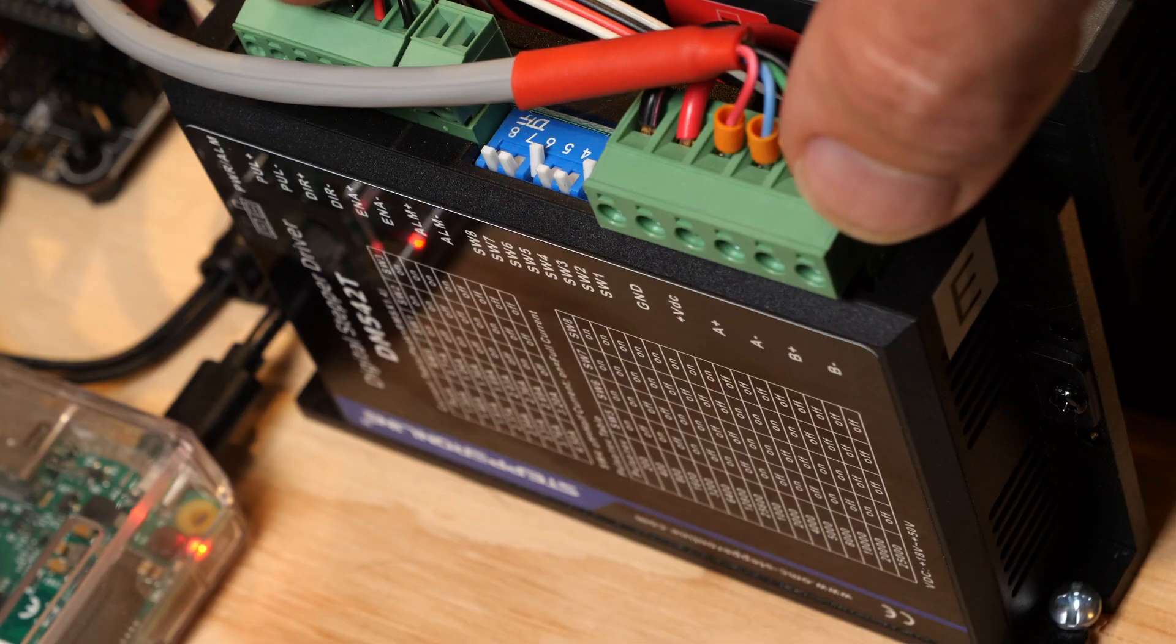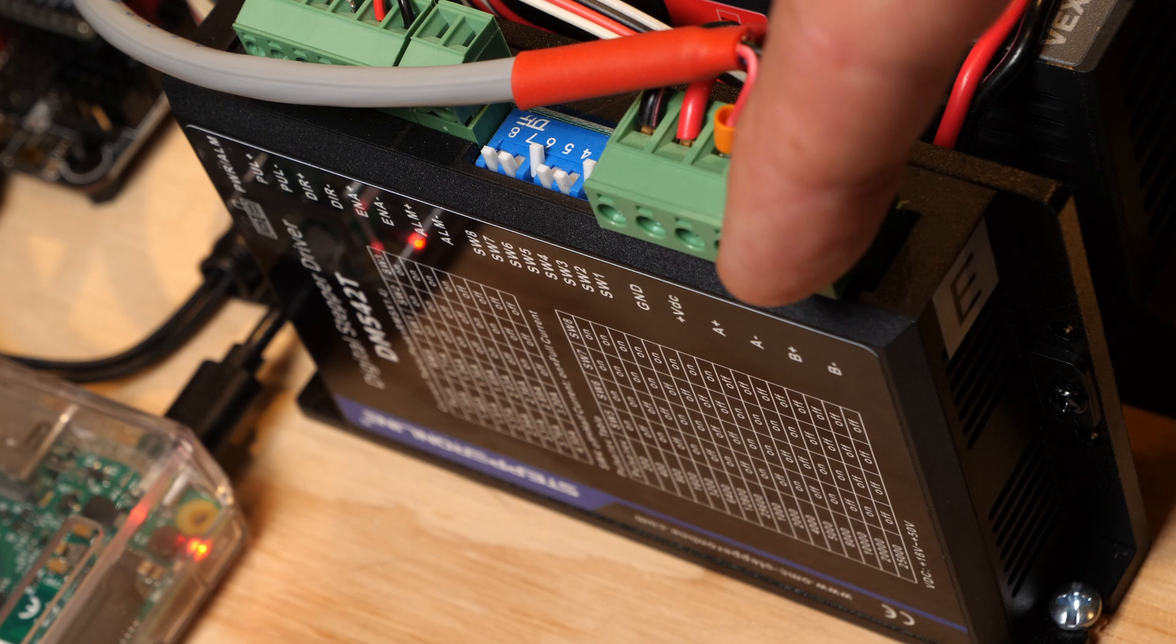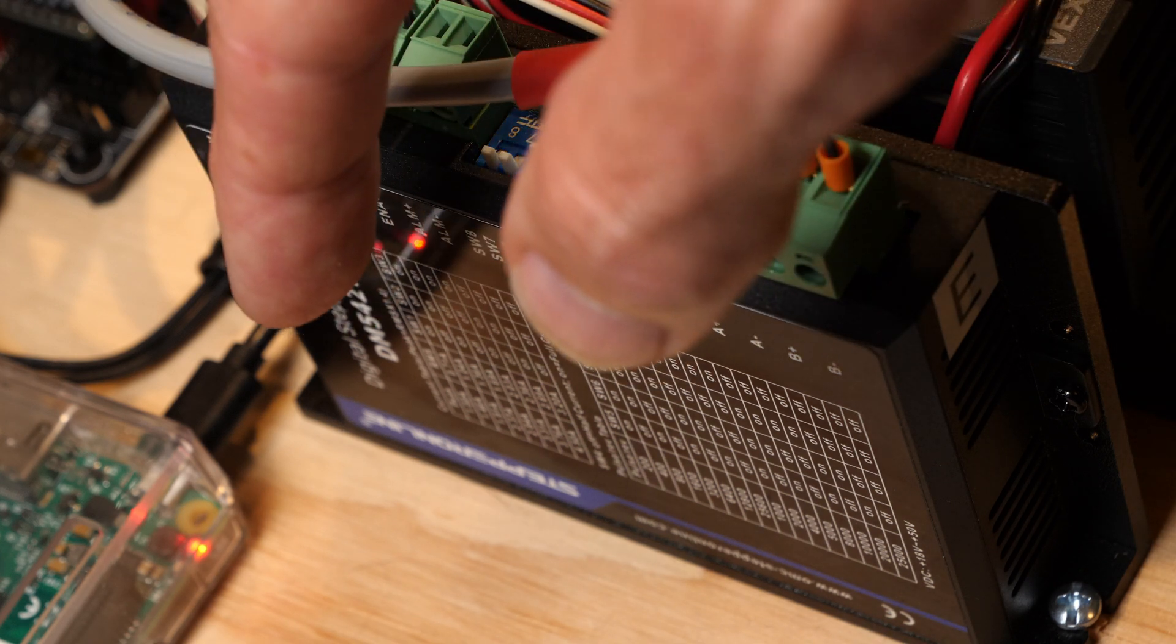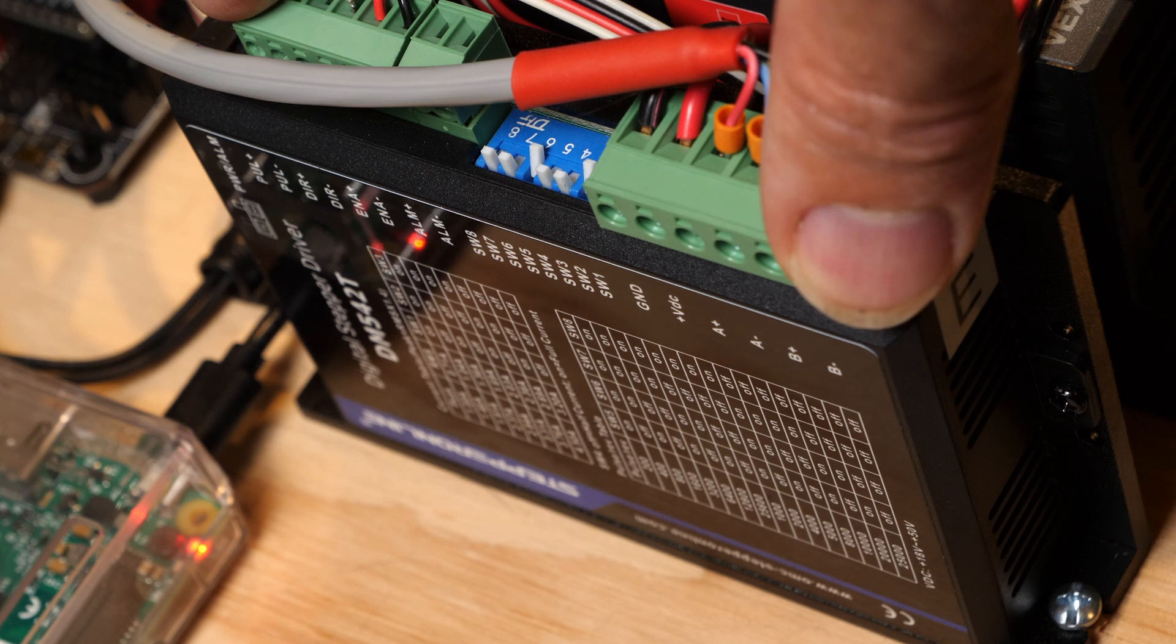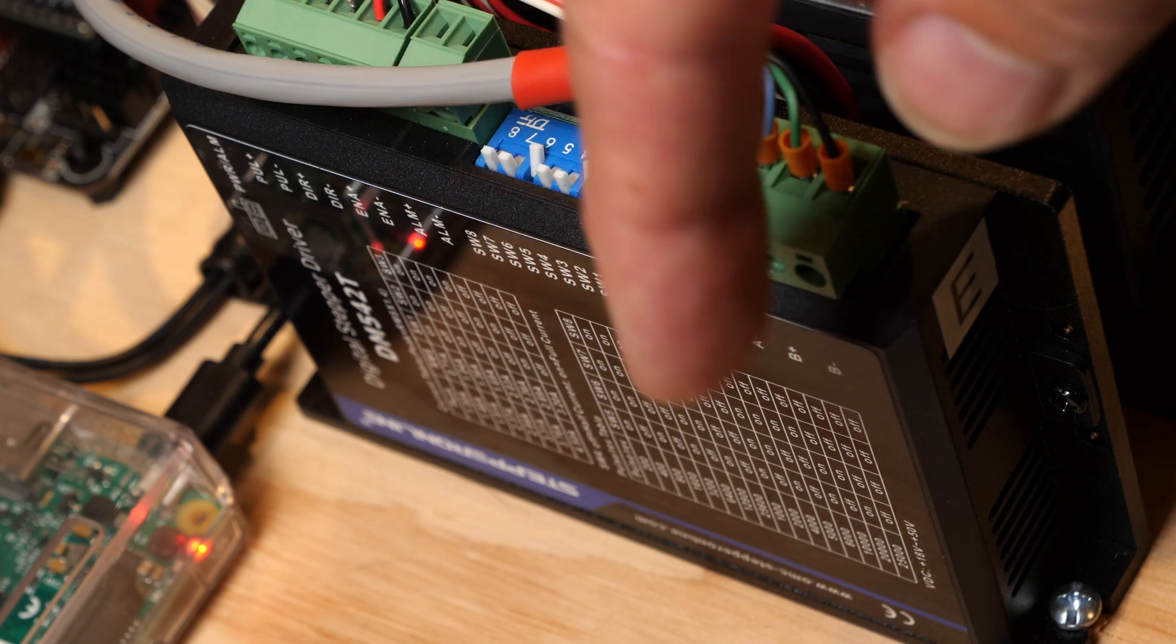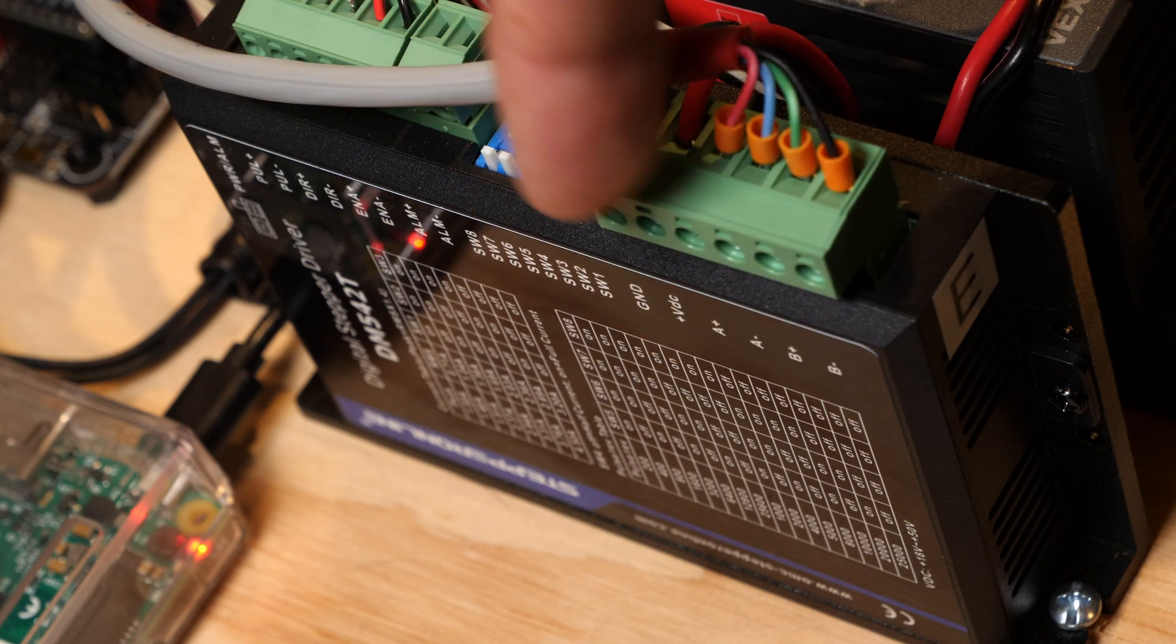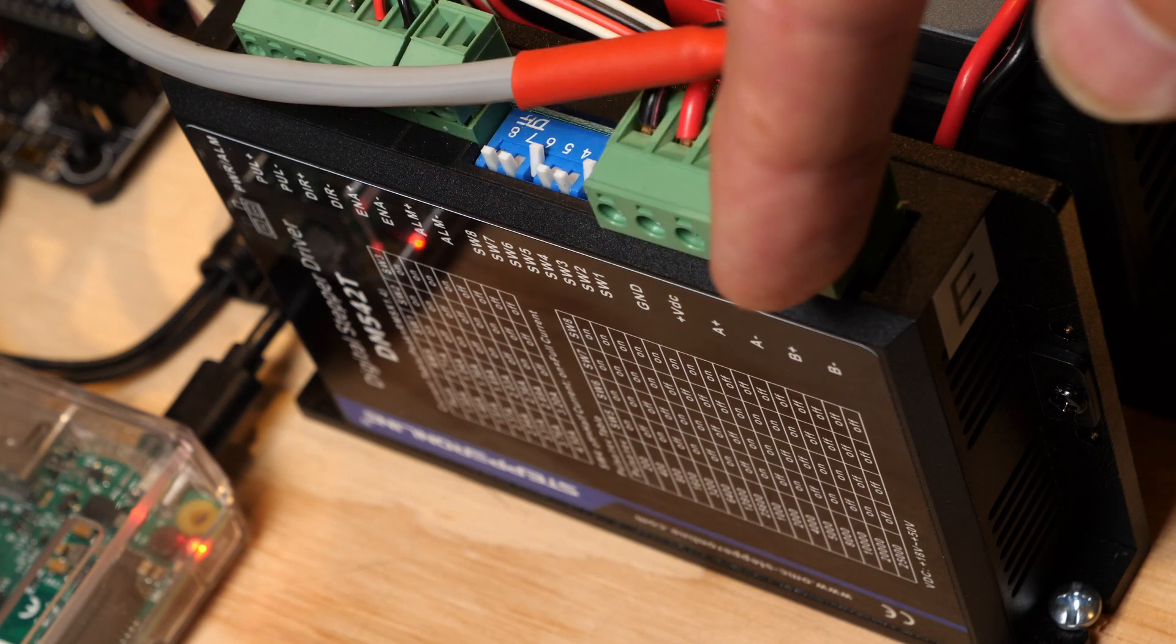The driver I'm using for the two phase stepper motor on the rotation axis is a DM542T digital stepper driver from stepper online. I've tried a number of different stepper drivers and this is one of the smoother ones I've found so I'm pretty happy with it.